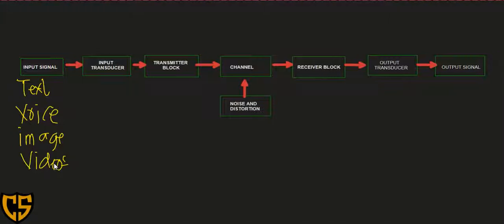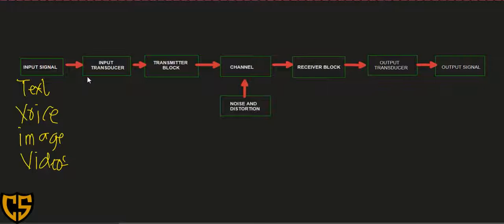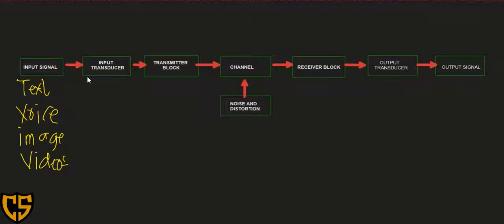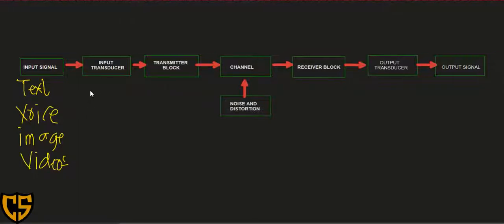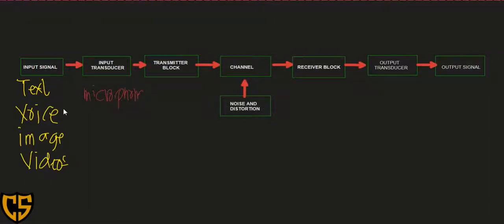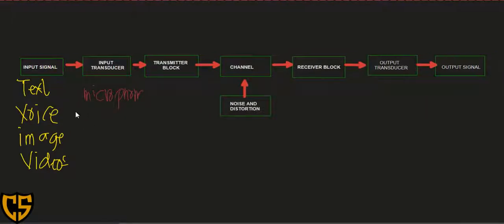In order for these non-electrical signals to be converted into electrical signals, we need the input transducer. The input transducer converts non-electrical signals into electrical signals — because what we can only transmit are electrical signals. A very common example of an input transducer would be a microphone, which converts voice into electrical signals. Another example of an input transducer is a CCTV camera.